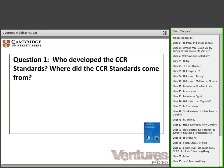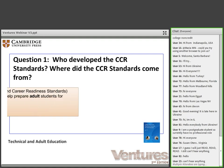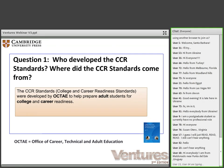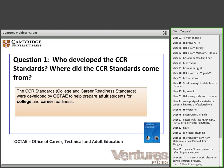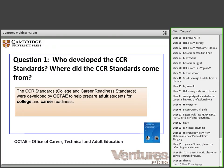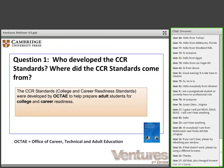Who developed the CCRs? Where did the CCRs come from? The CCR standards were developed by OCTAE, which stands for the Federal Office of Career, Technical, and Adult Education, to help prepare adult students for college and career readiness. Many of you have heard about the Common Core standards, now adopted by most states in the United States for K-12 education. Basically, the CCR standards are the adult version of the Common Core standards, but they've been adapted to meet the needs of adult learners.